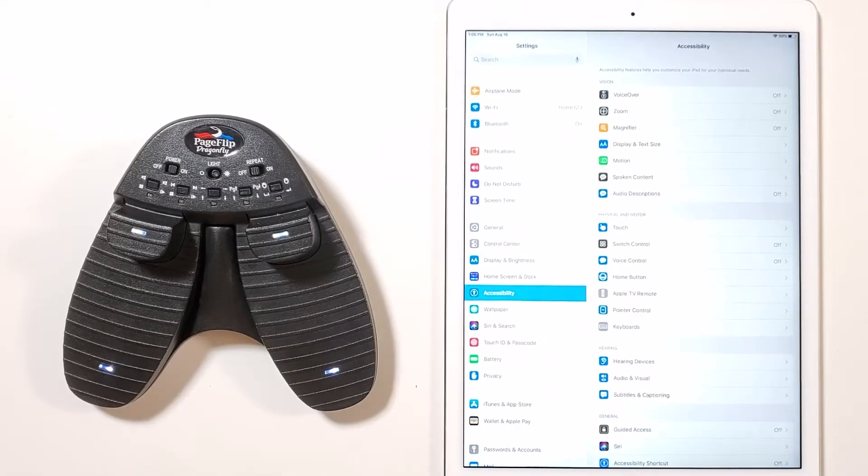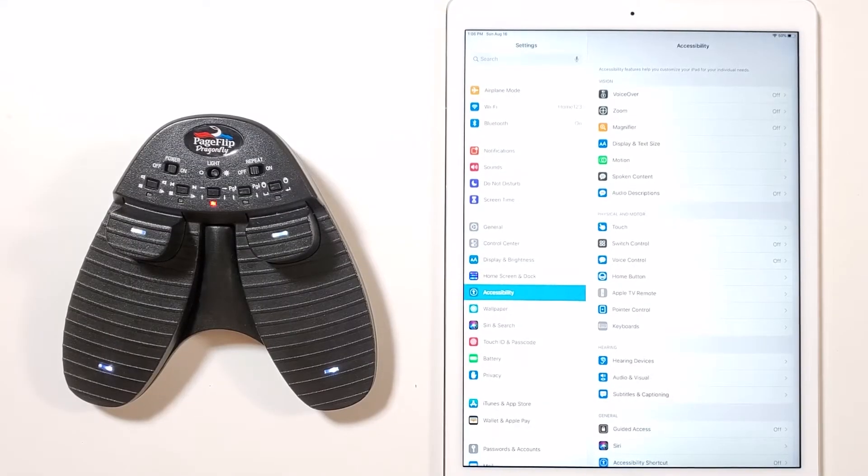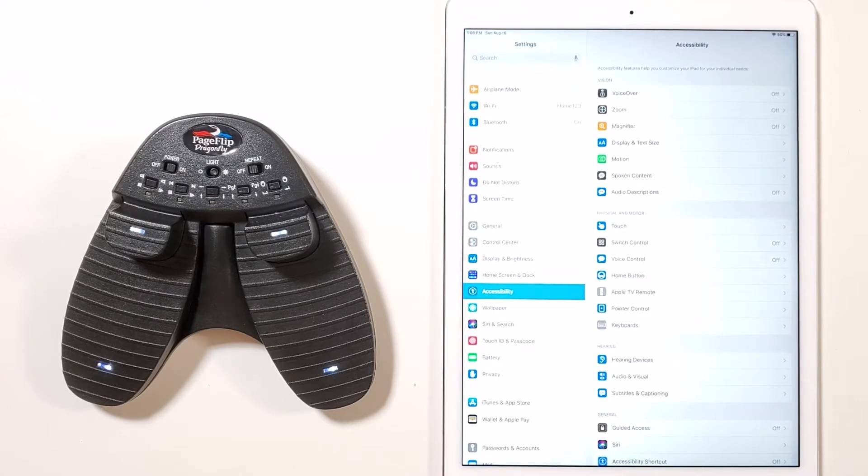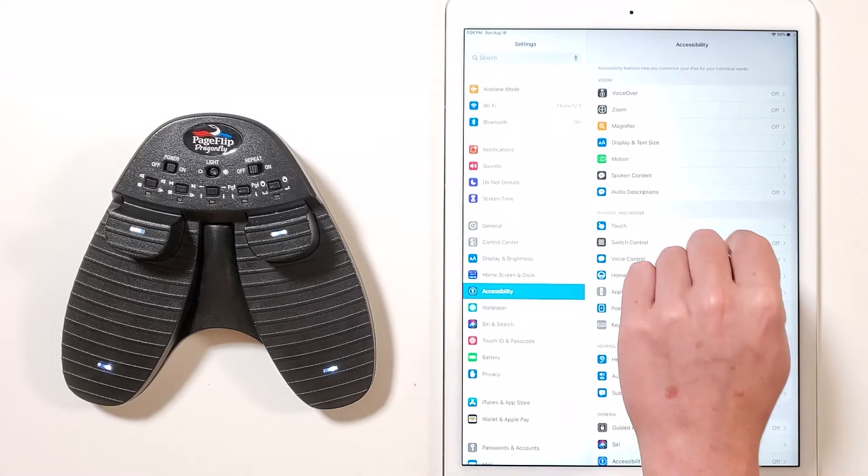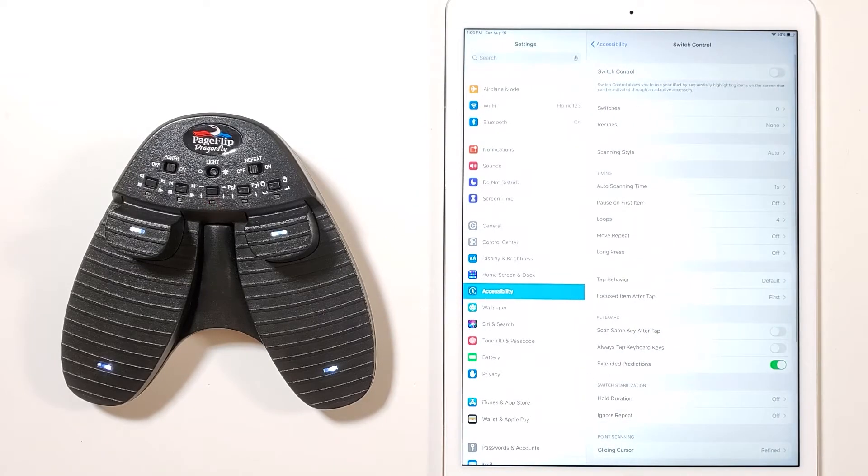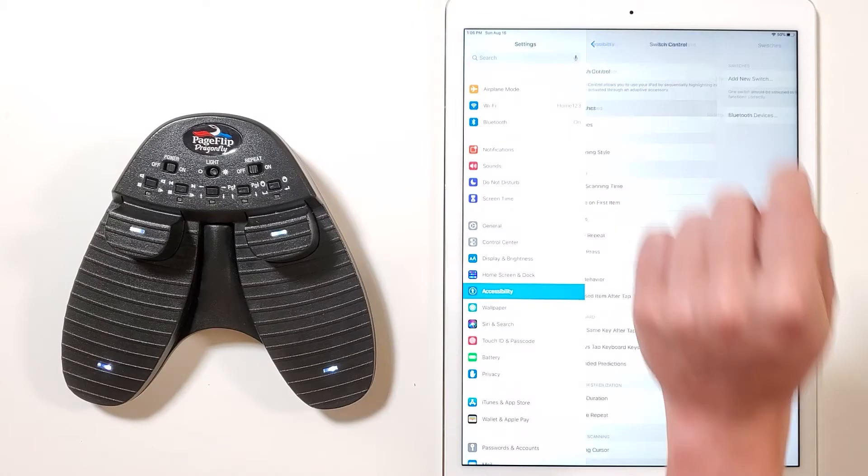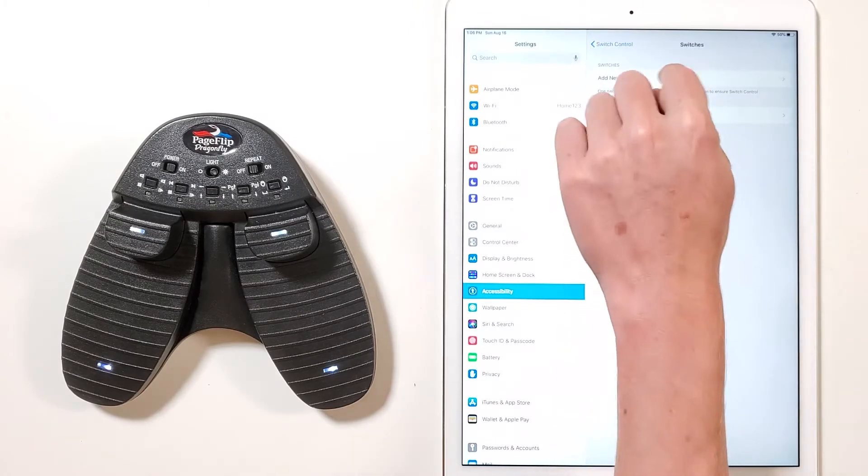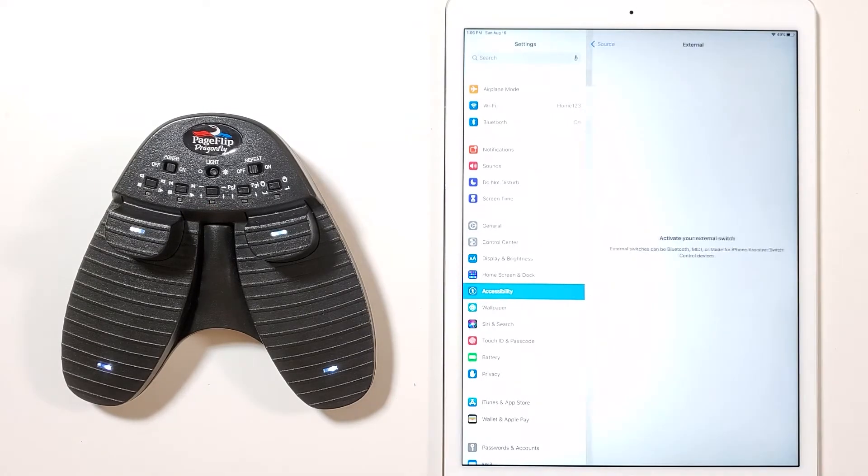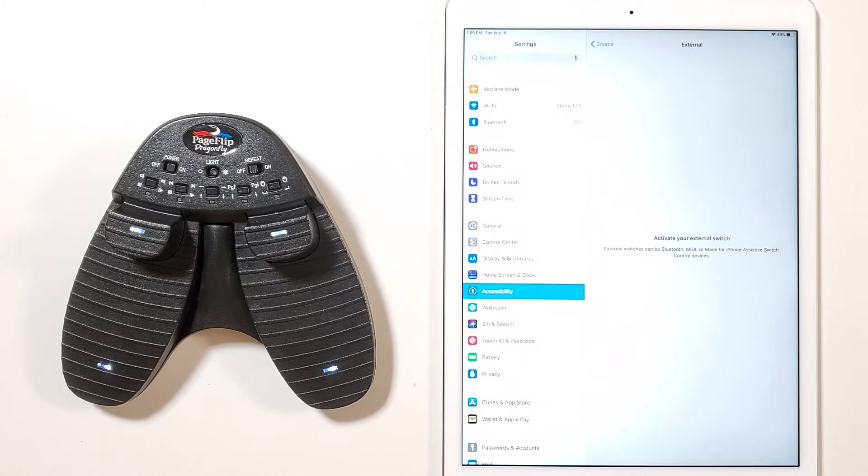First, go to settings, select accessibility, and then select switch control. Next, tap switches and then tap add new switch. Now choose external as the source. The message activate your external switch will appear.